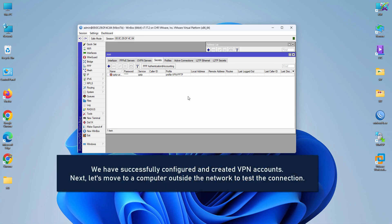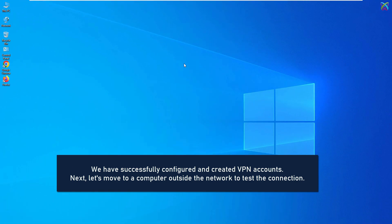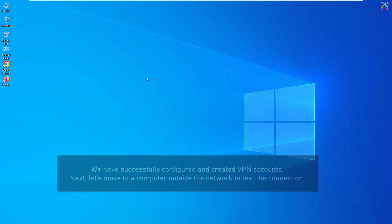That's it! We have successfully configured and created VPN accounts. Next, let's move to a computer outside the network to test the connection.